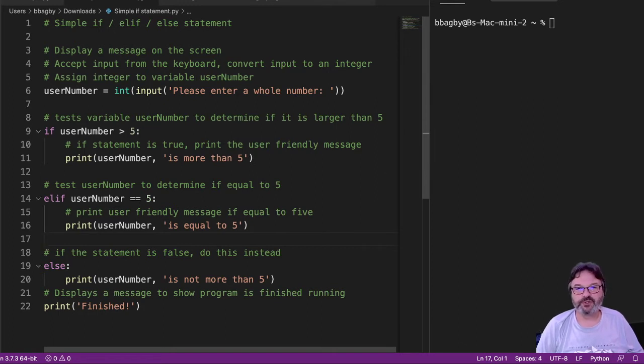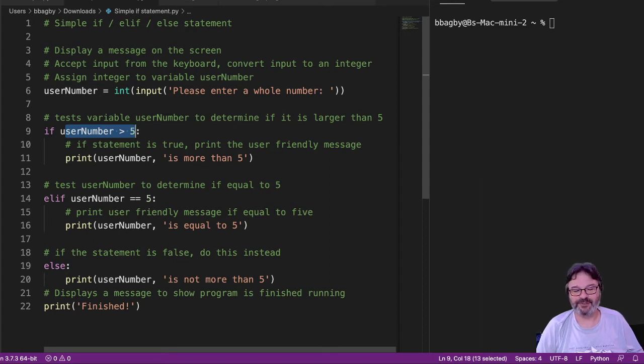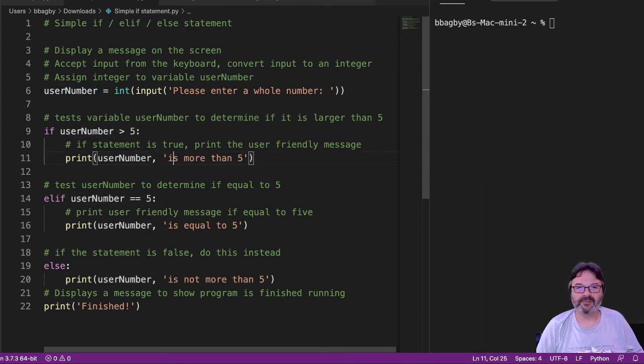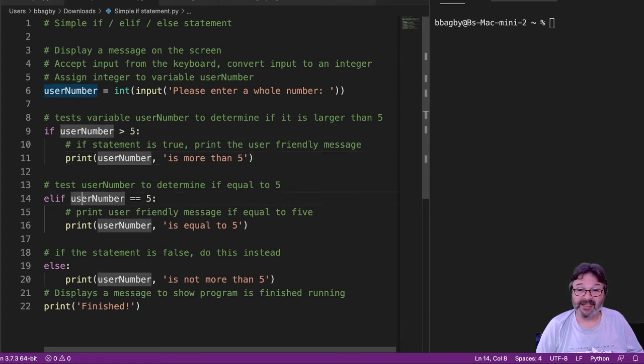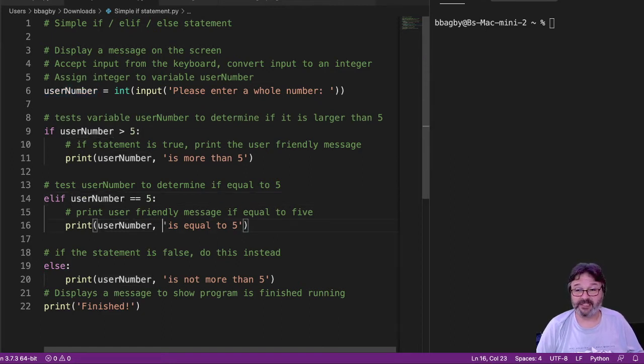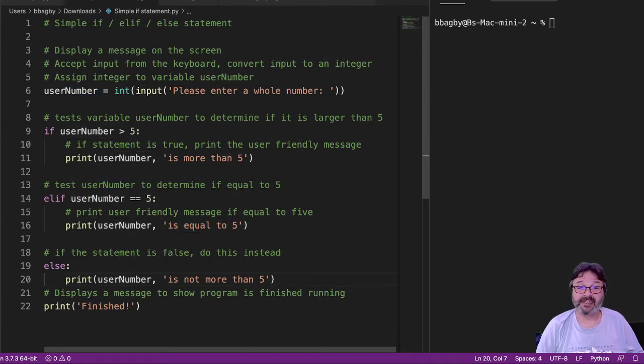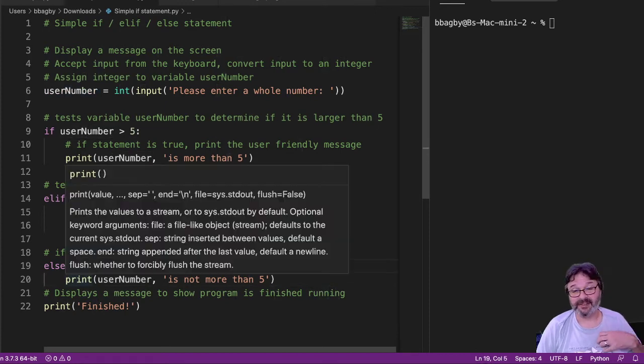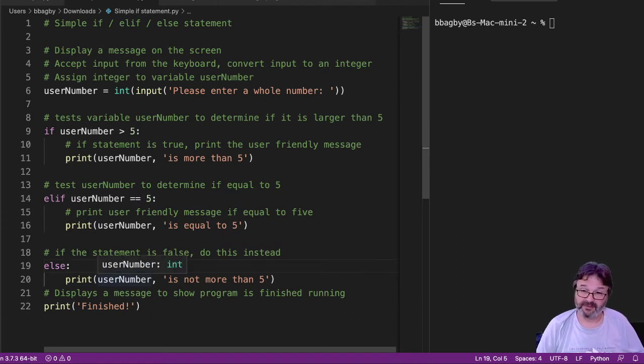There's going to be a true-false test. Is the number greater than 5? True or false? If it's true, it's going to say more than 5. If it's false, it's going to go to the next block. And it's going to say, is the user number equal to 5? And it's going to say true or false. If it's true, it's going to tell me it's equal to 5. If it's false, it's going to go to the next block, which in this case is my else. My else says if it's anything other than greater than 5 or equal to 5, but it's not more than 5.